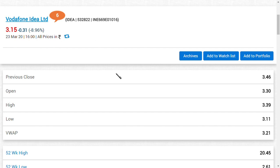I think Vodafone Idea would provide the maximum benefit to all those buyers who are buying it. I'm not promoting any SIM, friends, but I think the data they provide is highly good and the service they do is highly good. So this can have a positive impact on Vodafone Idea Limited.